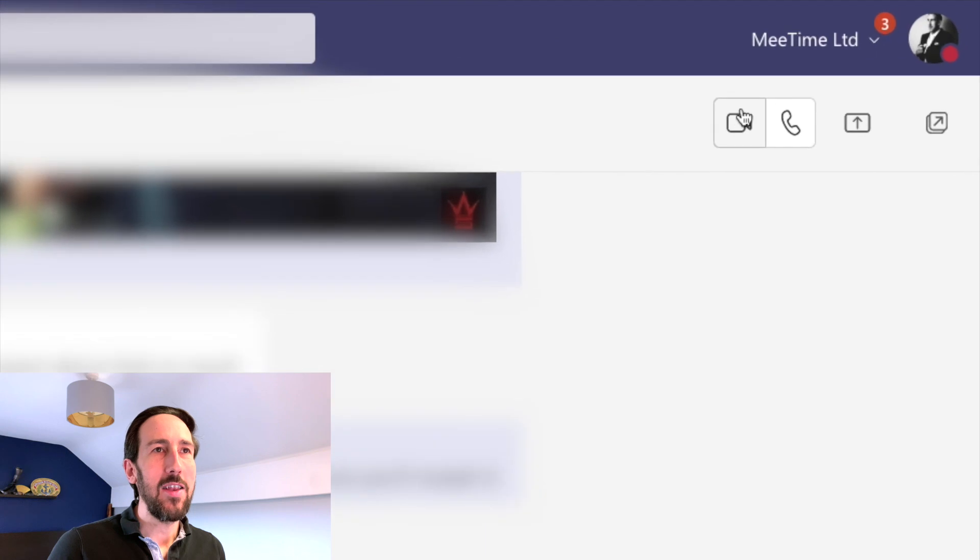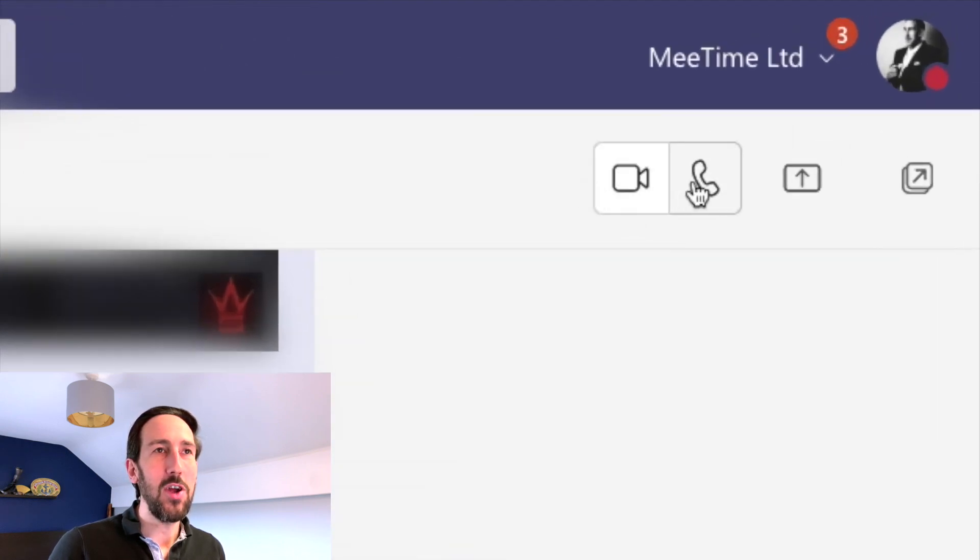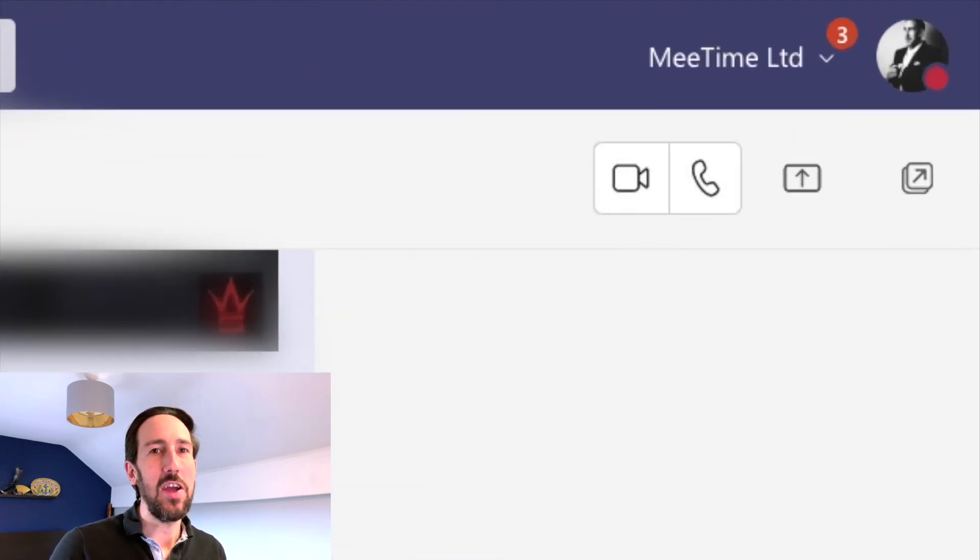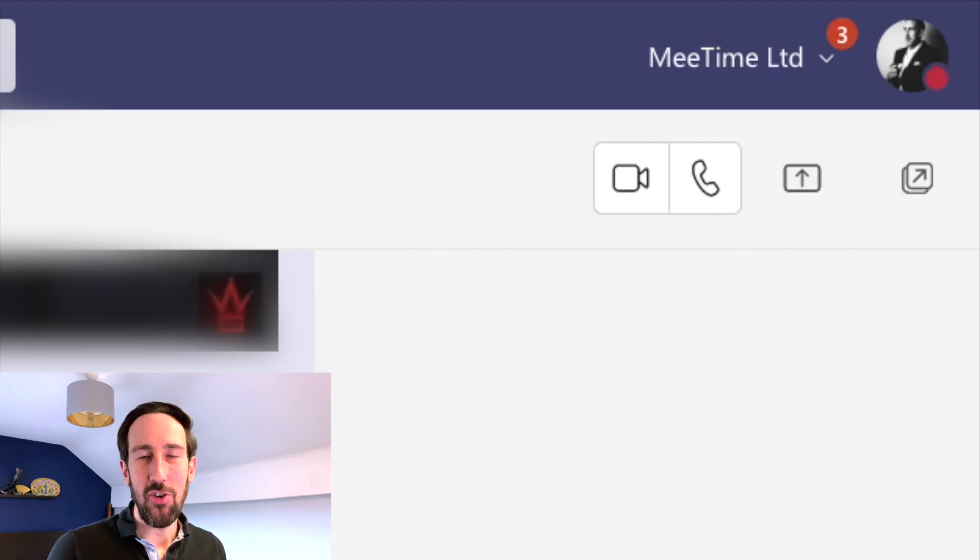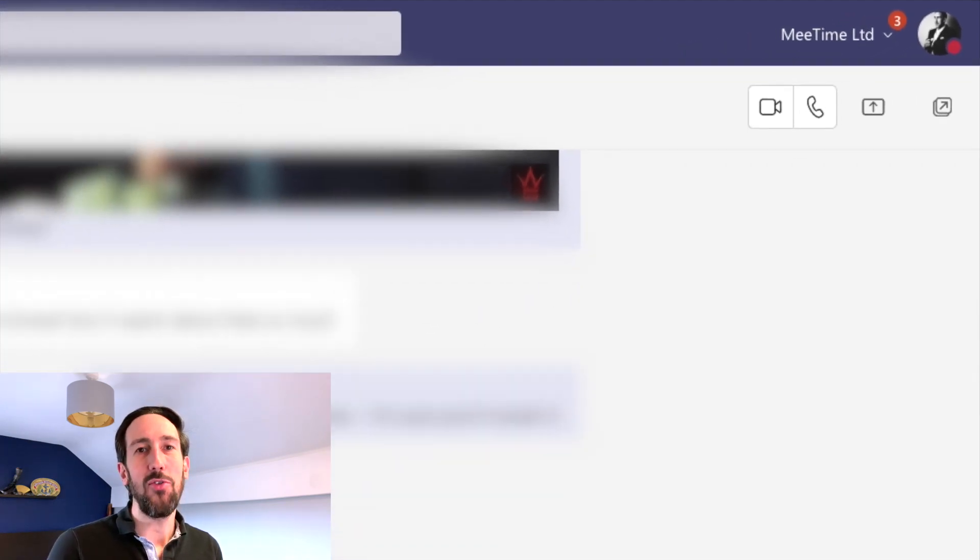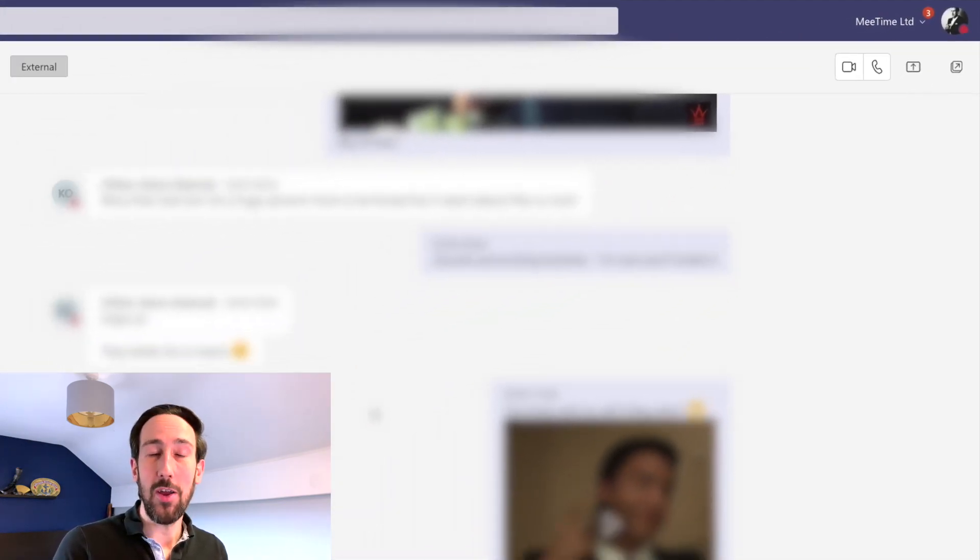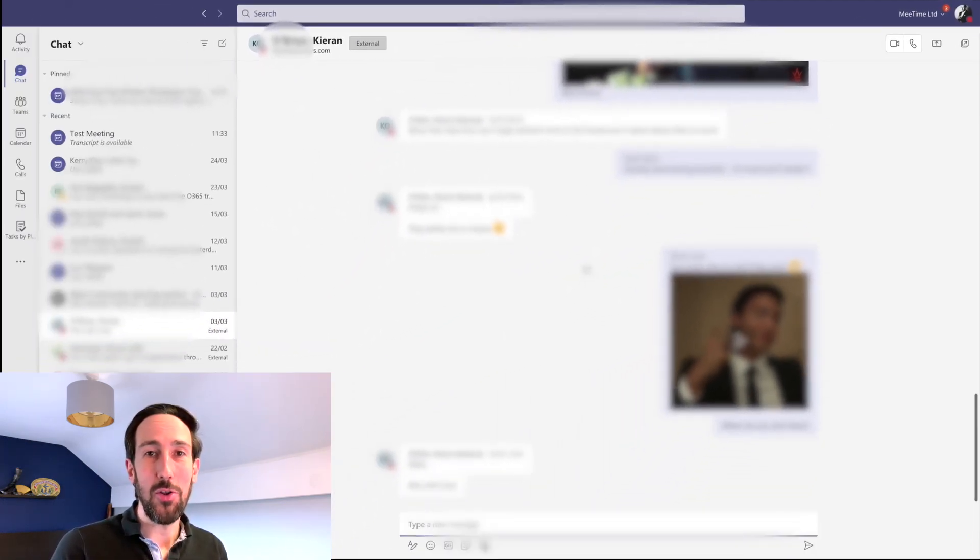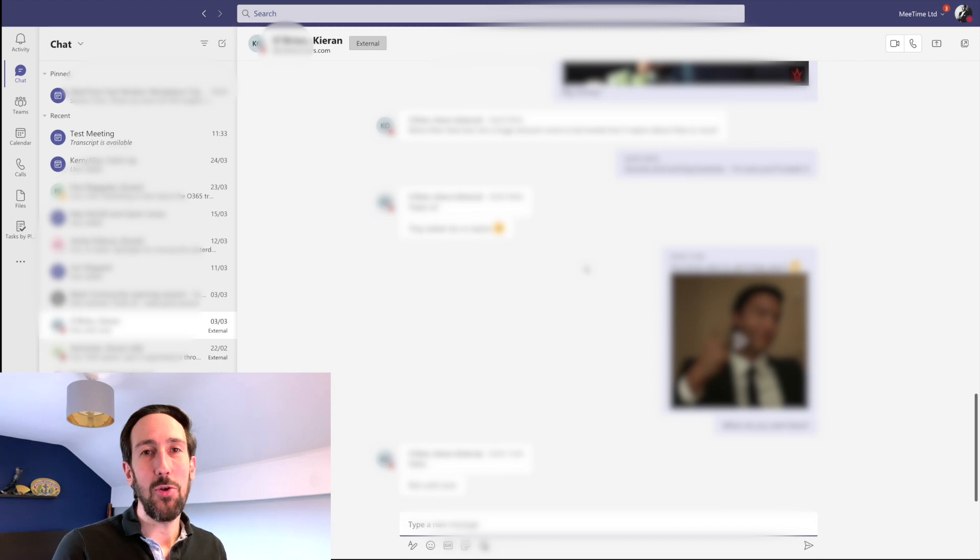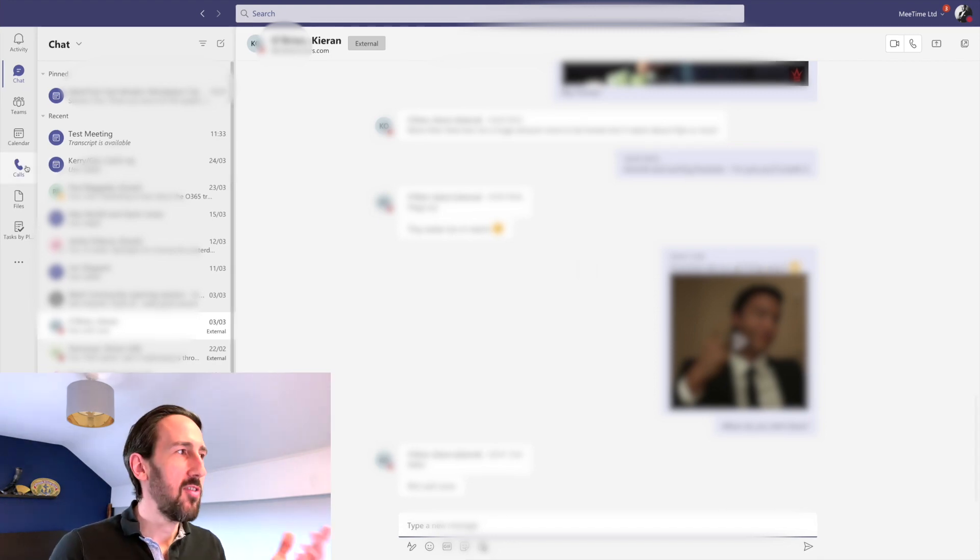At the moment, there's no paperclip icon like you would have in a normal chat to share a file. But you can still get the video call and calling buttons at the top right-hand side of your chat, even with an external contact. So if you want to do a quick call, you could do a chat with them and then click the call button.